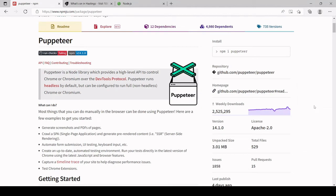Hello and welcome to this video tutorial. In this video I'm going to be showing you how you can do web scraping with JavaScript using the third-party package Puppeteer. In case you're not familiar with web scraping, it's going to a web page and getting some information contained on it.